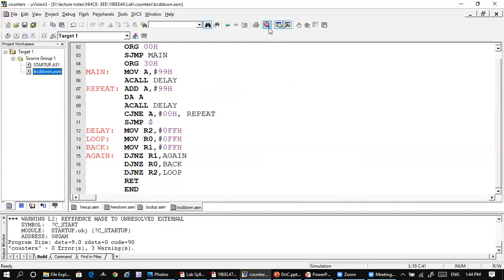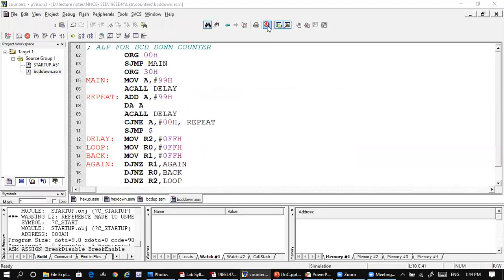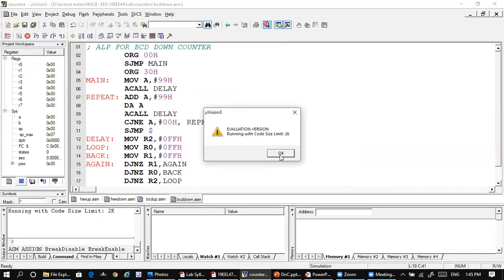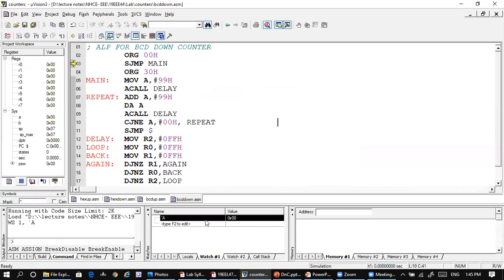Start your debugging. The value of A shows as zero by default, but when you run the program the initial count will be 99, then it becomes 98, then 97, and so on down to 00h. That is how the BCD down counting takes place.